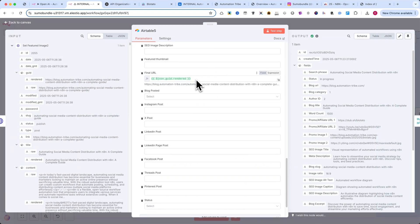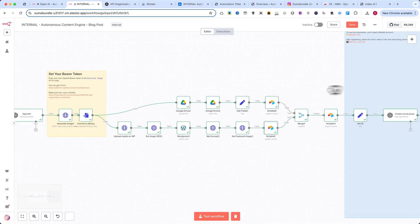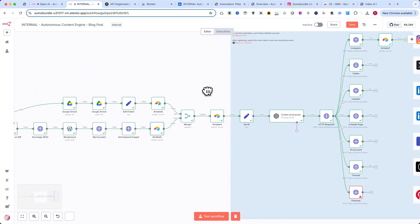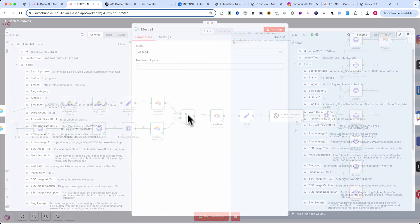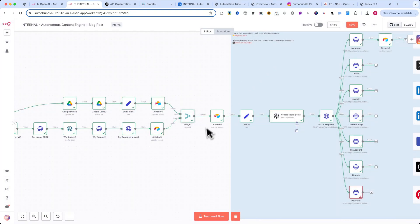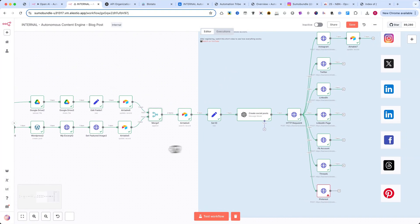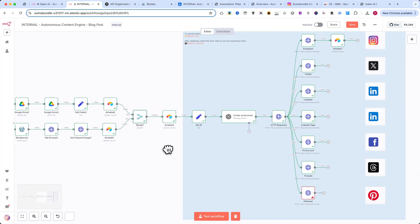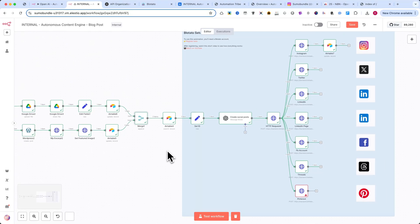Now let's continue with the final part of the automation. The next node is a merge node. We use this to bring the two branches of the workflow back together, combining the blog generation and image processing into one unified flow.